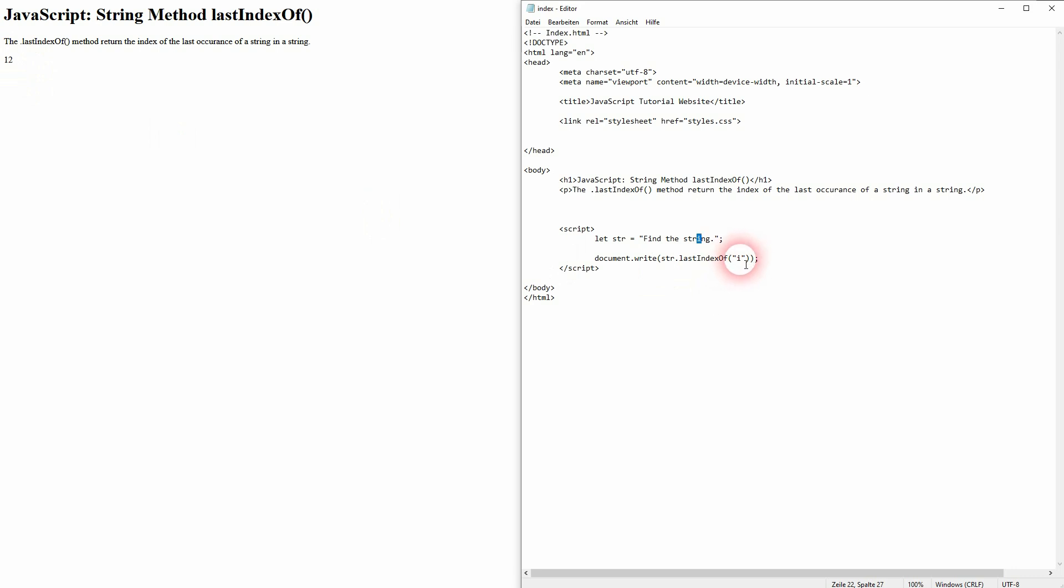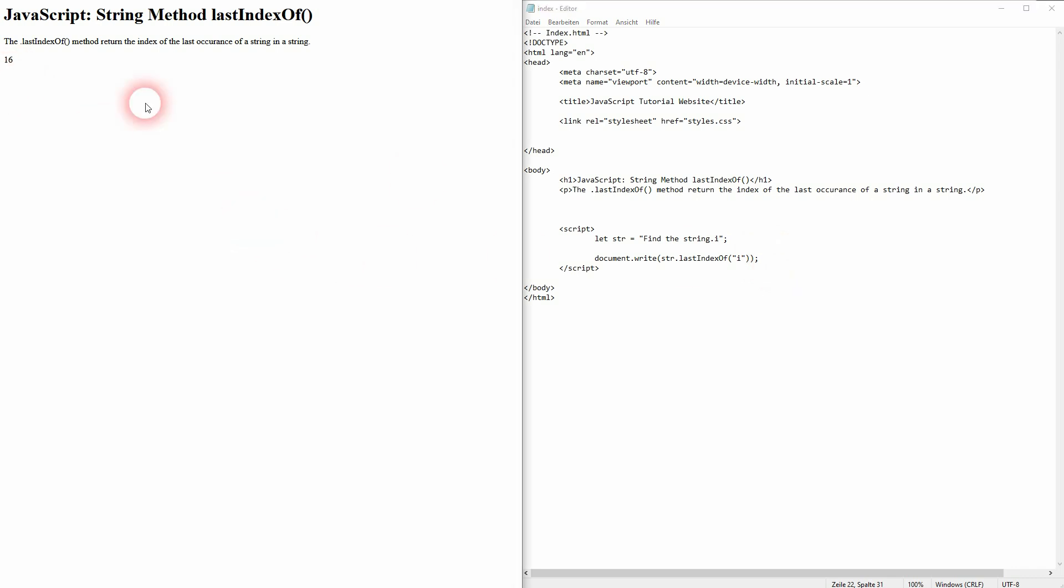If I add an i right here, it's now index position 16. So if you want to find the first one, use the indexOf. If you want to find the last one, use lastIndexOf.